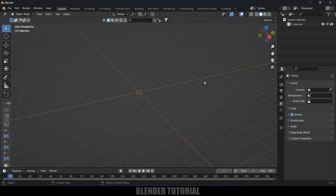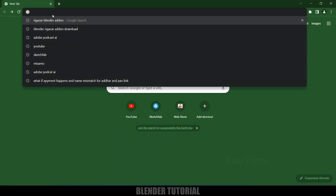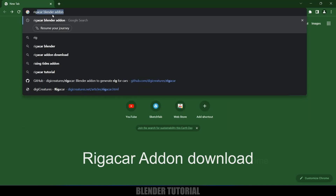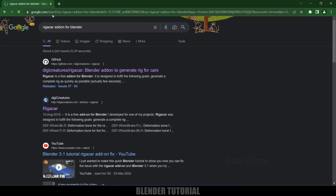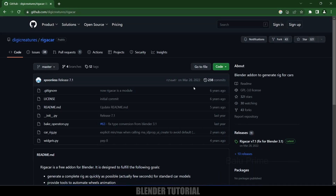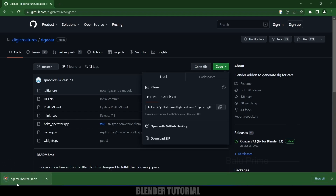Open your browser and simply search 'Rig a Car add-on for Blender' and press Enter. Select the GitHub result and click on it. Come to the Code options, click on that, and download the zip file. We will get a zip file downloaded.